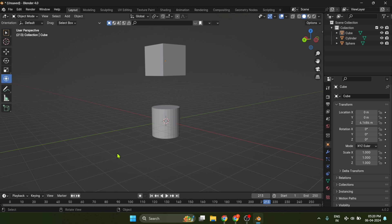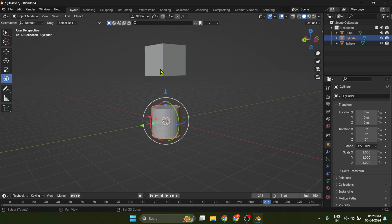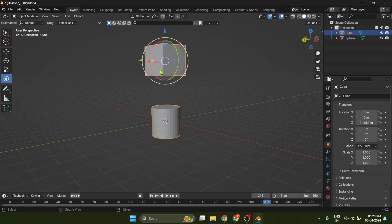Tip number four, merge objects. If you want to merge different objects together, select both and press Ctrl plus G to join them together.